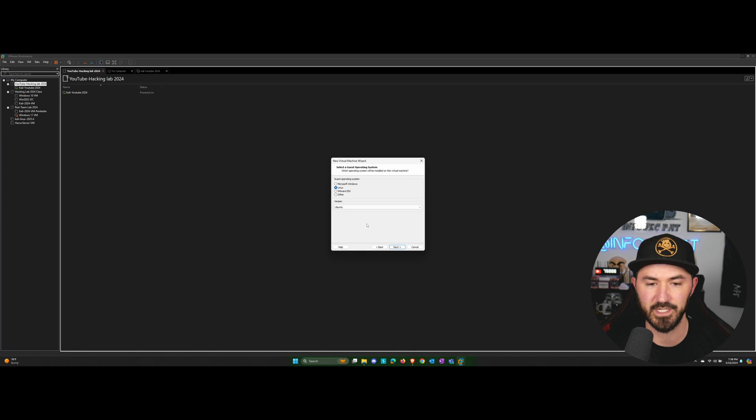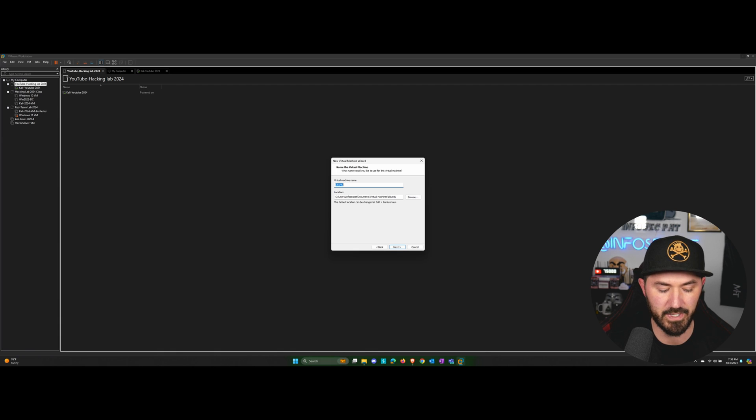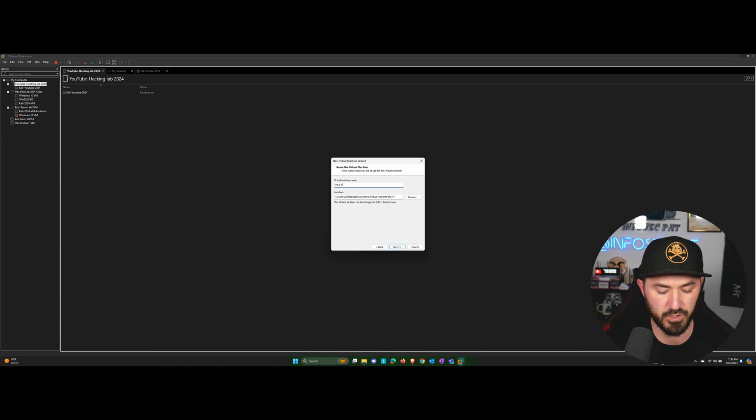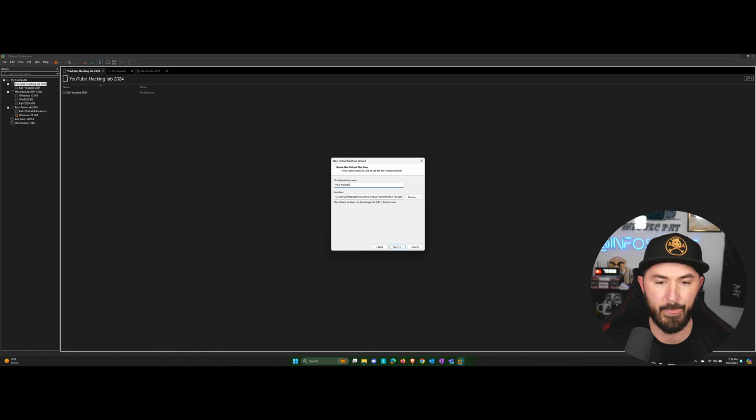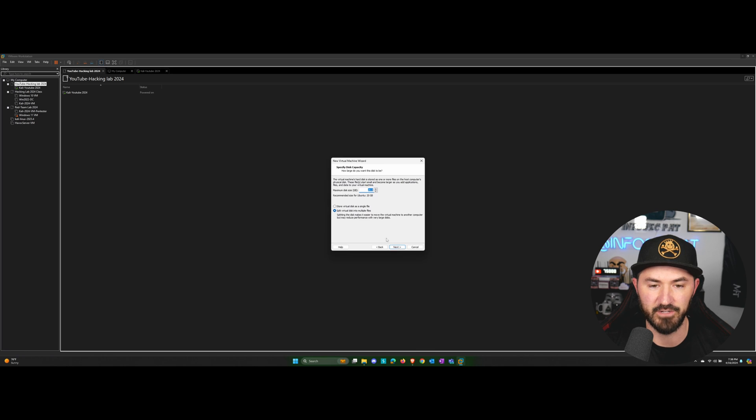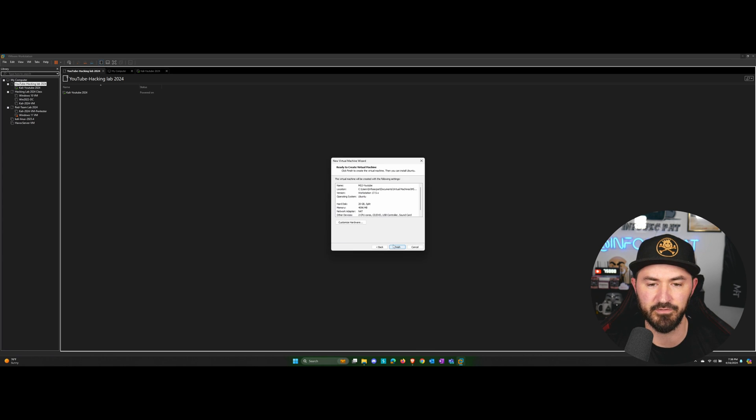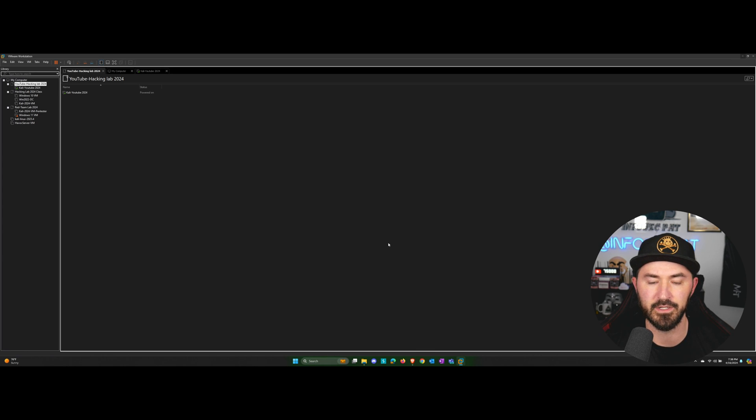I'm going to do Linux. That's fine for me. Go ahead and go to next. I want to make it ms2-youtube. Okay, that's fine for me. 20 gigs is perfectly fine. And just go ahead and hit finished.